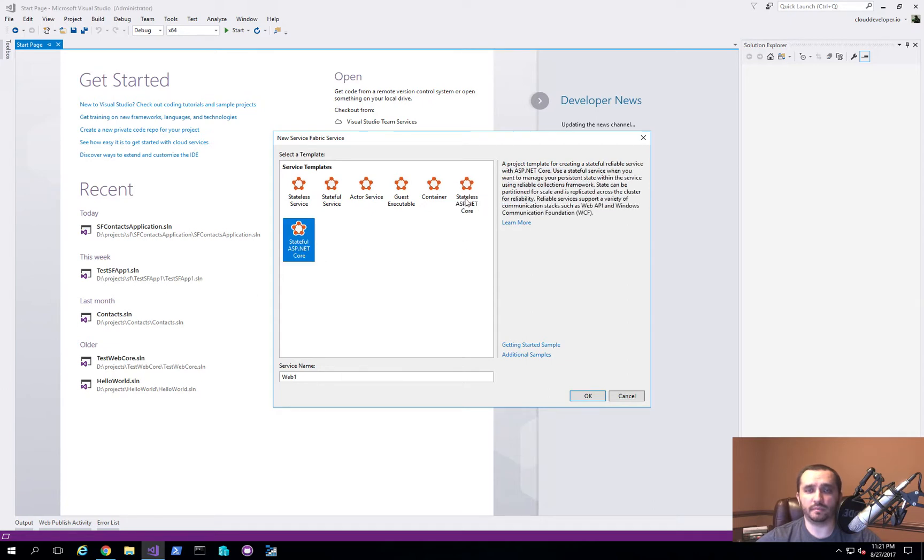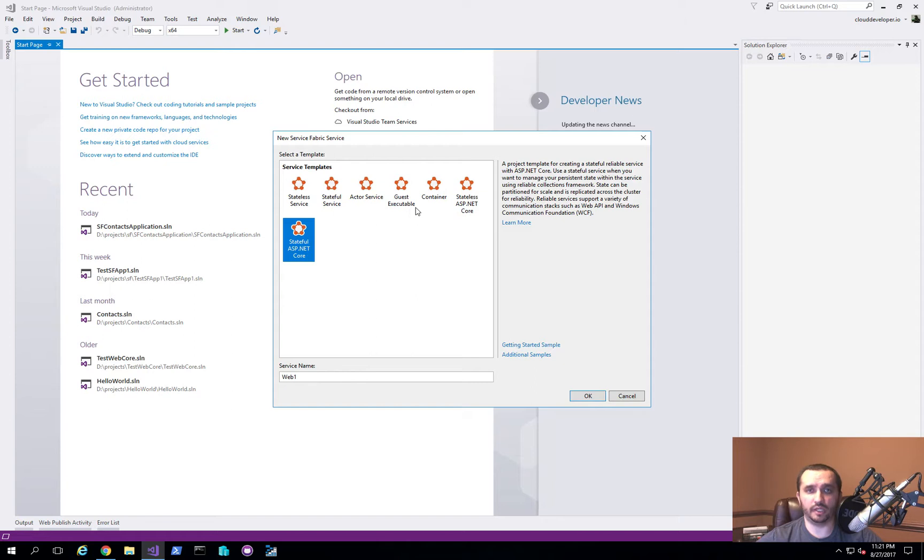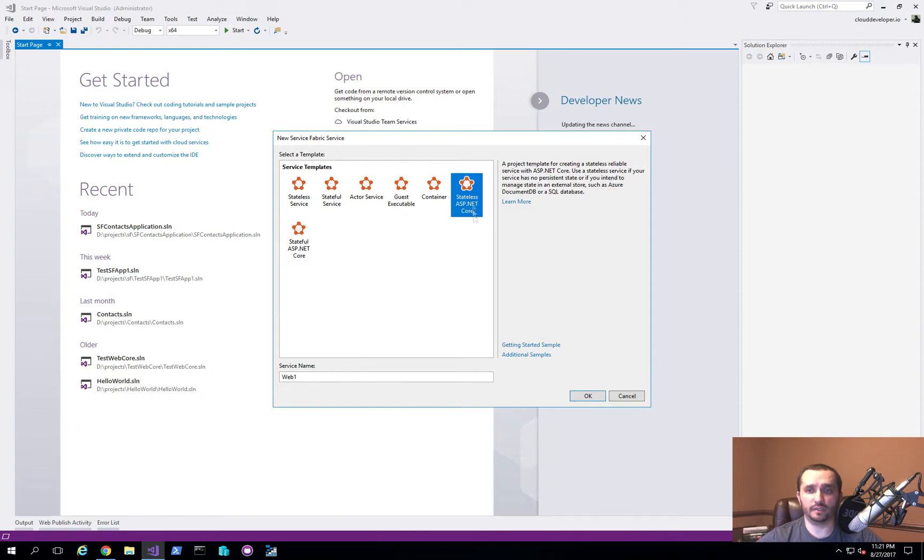In our particular case, since we're not going to be sharing state, which implies that a user can hit any instance of our application and they should be able to get what they need out of that instance without having to log in or know that they are logging in into a particular instance of the application, you want to use a stateless ASP.NET Core project template.